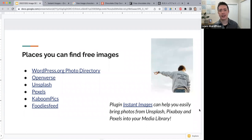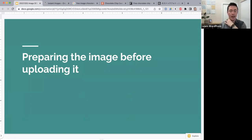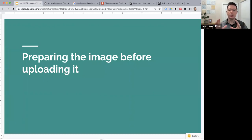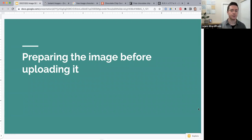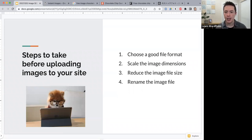Now this is where things get a bit technical. You've chosen an image and downloaded it to your computer — either from a website or taken with your phone. Now what do you do with that image before you upload it to your WordPress site?